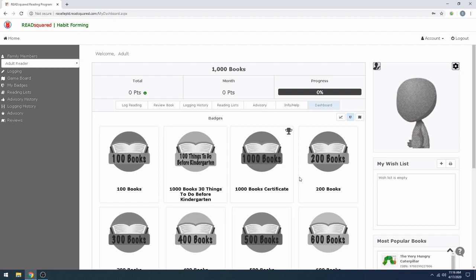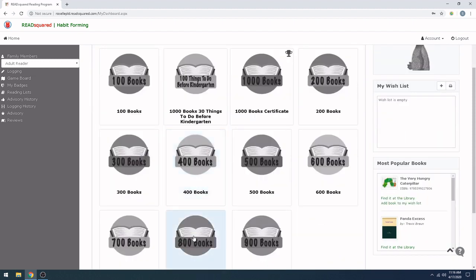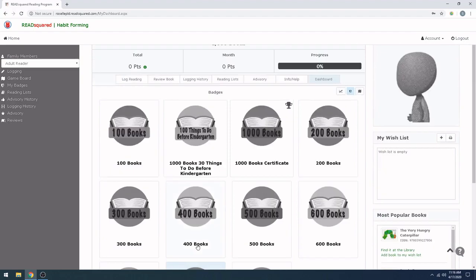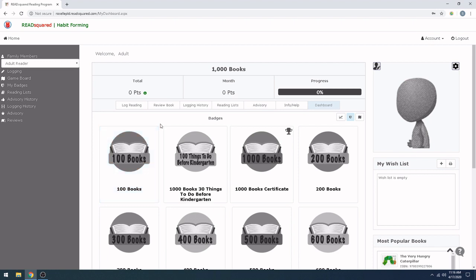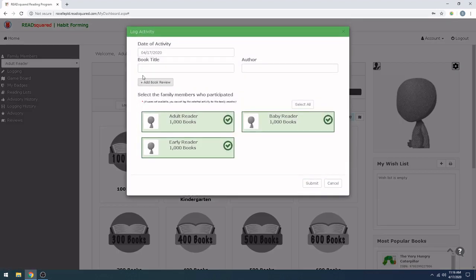Okay, this is your dashboard. You can see how many books you have completed just by looking here. If you are logging books from home for your child, you need to log them individually. So we're going to log them.